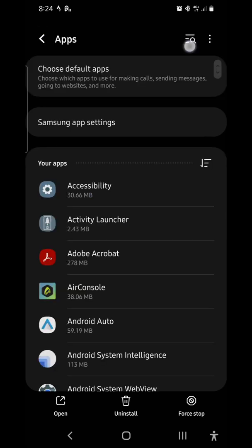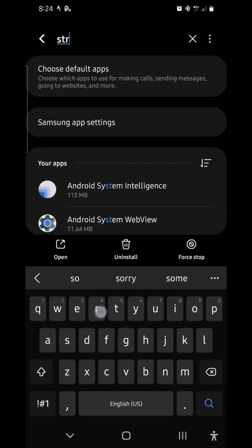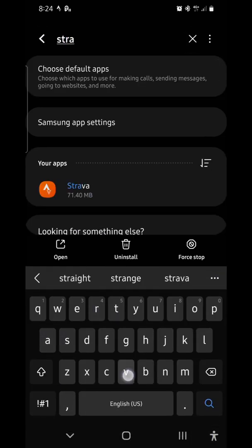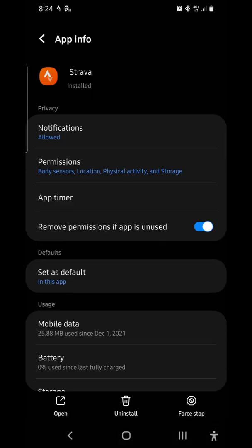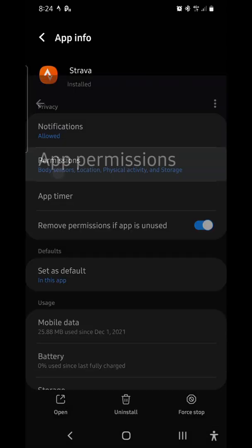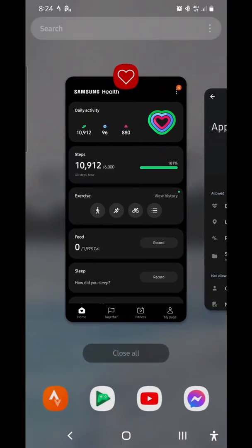And then for Strava, same thing. Go to permissions and make sure body sensors and physical activity are on. Let's go back to Strava.